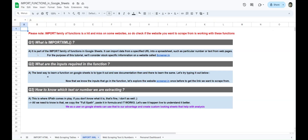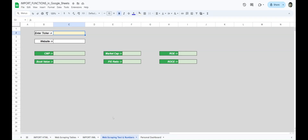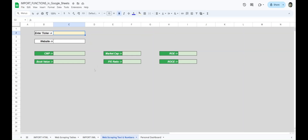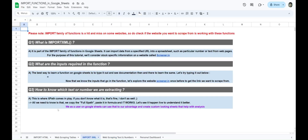Before we move to the practical part, let's cover some theory. What is IMPORTXML? It's part of the import family of functions in Google Sheets. It can import data from a specified URL into a spreadsheet — such as a particular number or text from web pages. For this tutorial we'll consider screener.in as the website we'll scrape data from. When I say particular number or text, I mean exactly the kind of data I just showed you.